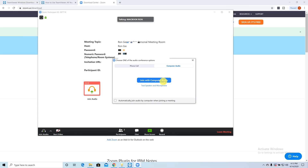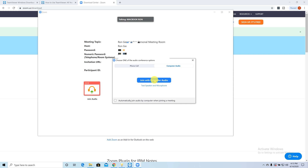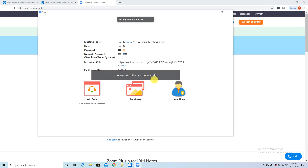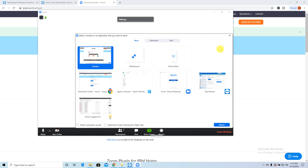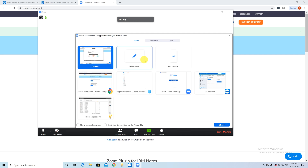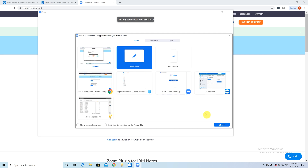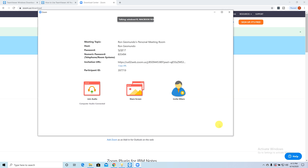As you can see, as soon as I was accepted I can join with computer audio — and there you are. Now I could share my screen.